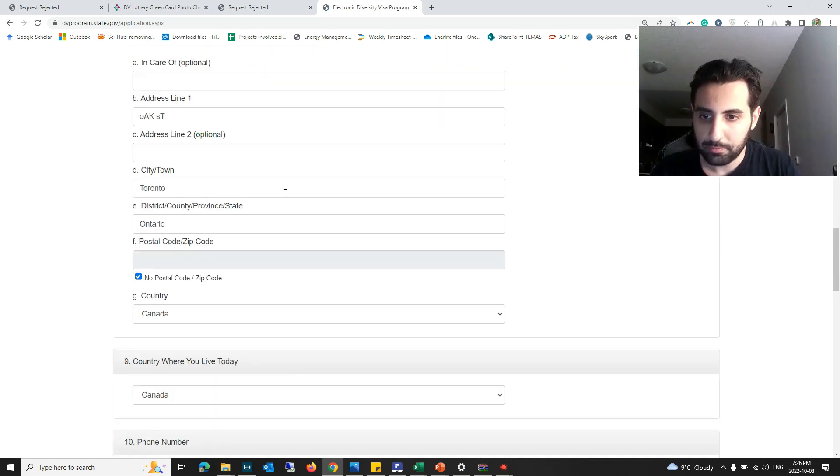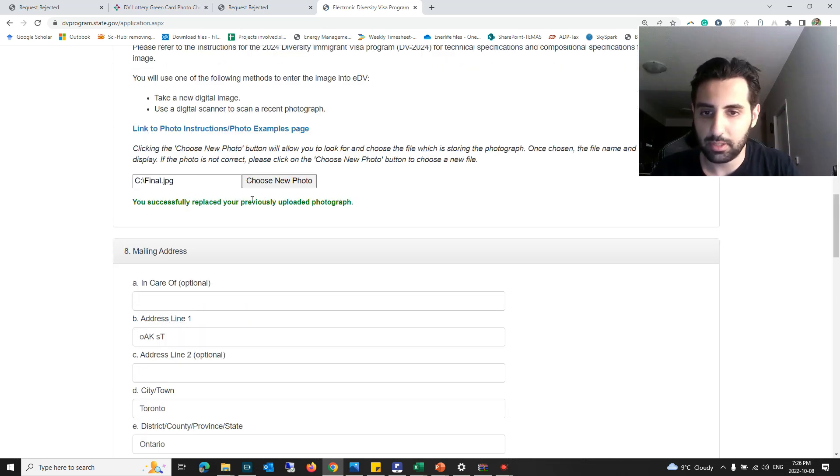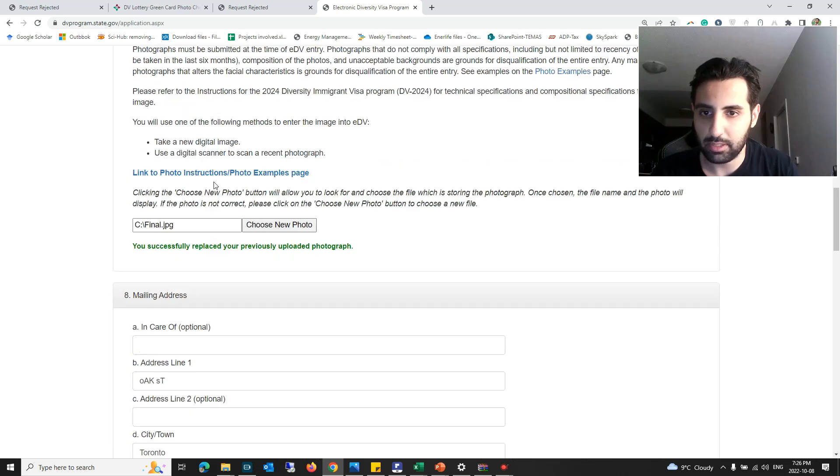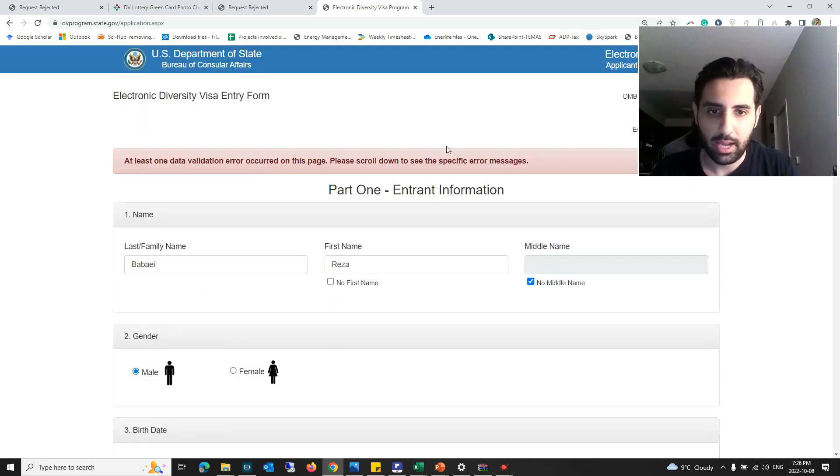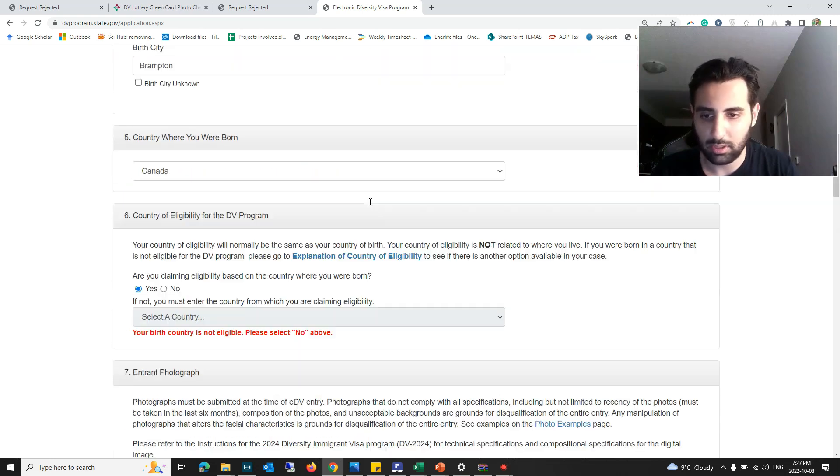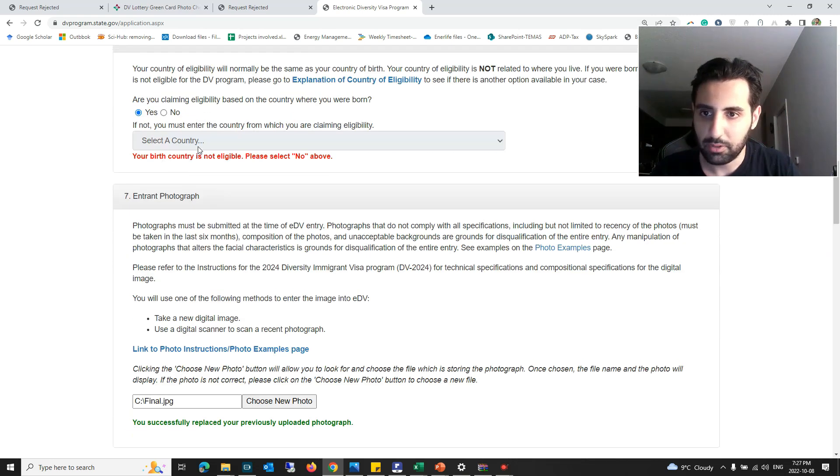You can see you successfully replaced your previously updated photograph here. There was another issue that I actually realized here, at least data violation error. It's not something related to the photo. It should be something here.